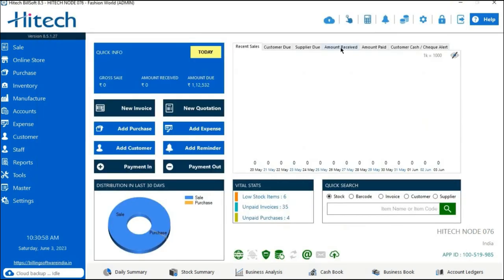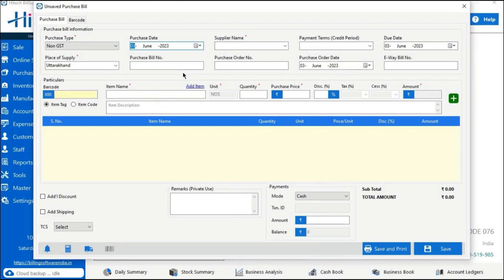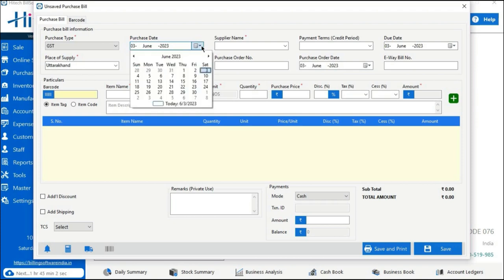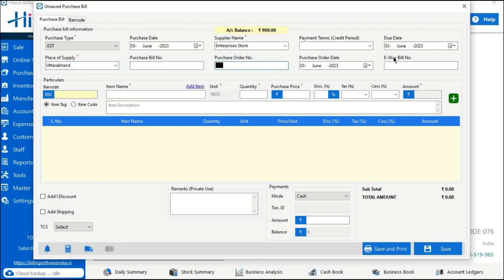Now let's see the last option — creating barcode stickers through a Purchase Bill. Go to the Purchase option in the software, then New Purchase Bill. Add a purchase bill by selecting the product type (e.g., GST), entering the purchase date, supplier name, payment terms, due date, place of supply, purchase bill number, purchase order number, and EV bill number. To fetch product details, either use the item tag or item code, or type the initial of the product name in the Item Name box — the order details will be filled automatically.